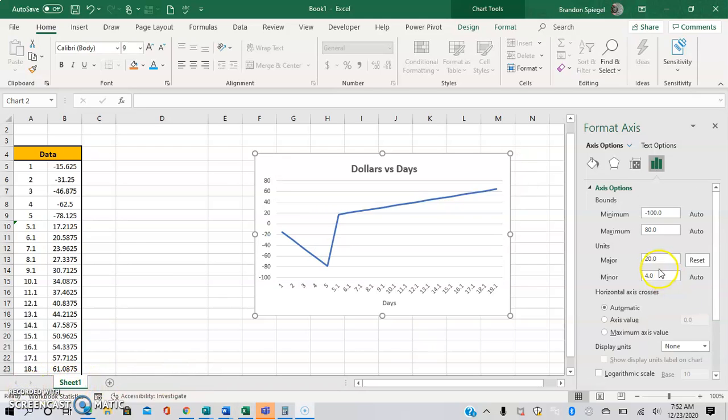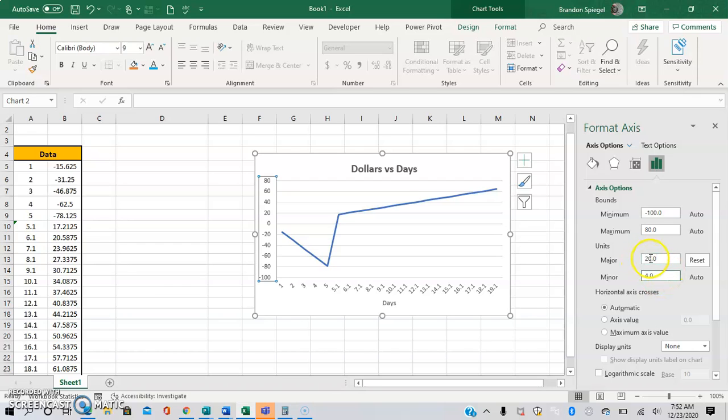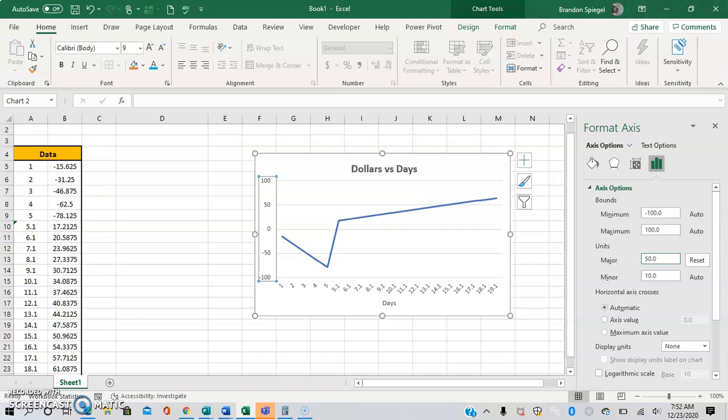That being said, there are also a couple other really cool things you can do with this. For example, you can change the units. Let's say we wanted this to be 50 instead of 20, so we only have a few show up.